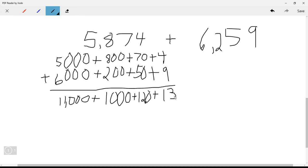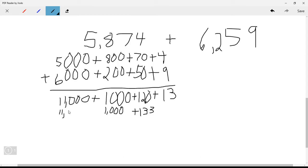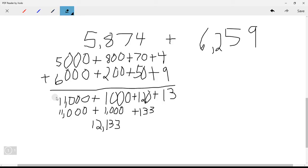Then 5,000 plus 6,000 equals 11,000. Now we add all of these together. 120 plus 13: break the 13 into 10 and 3, so 120 plus 10 is 130, plus 3 is 133. Then 11,000 plus 1,000 equals 12,000. Adding 133 to 12,000 gives us 12,133.